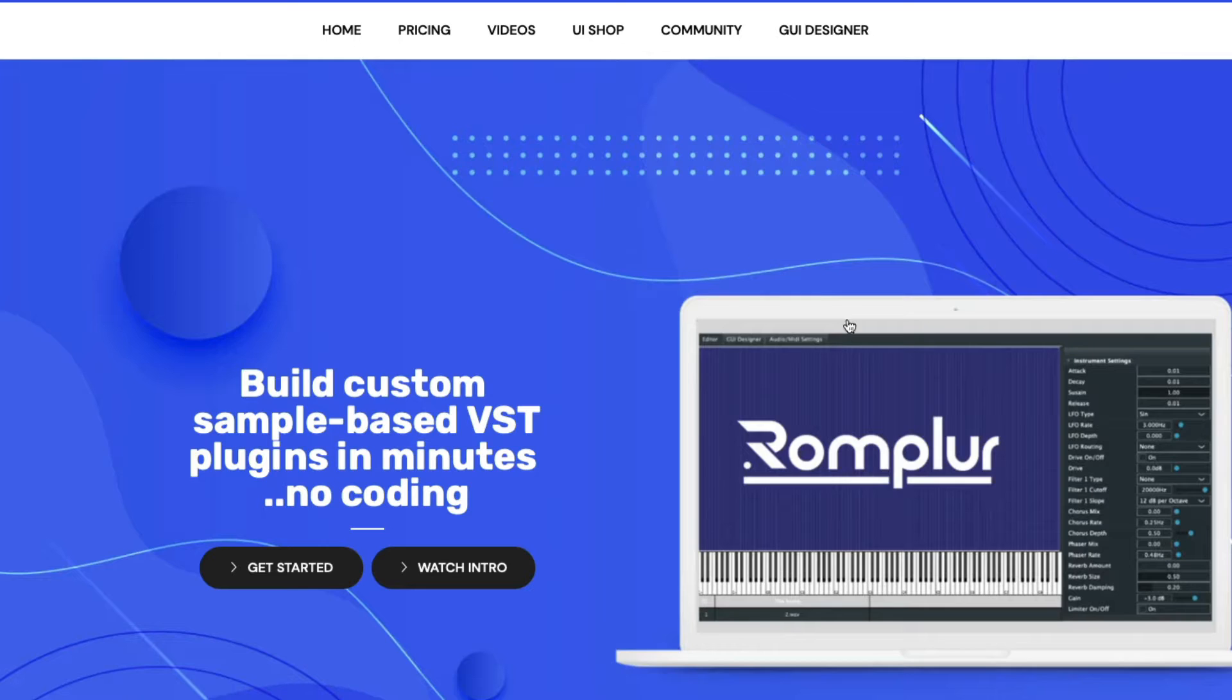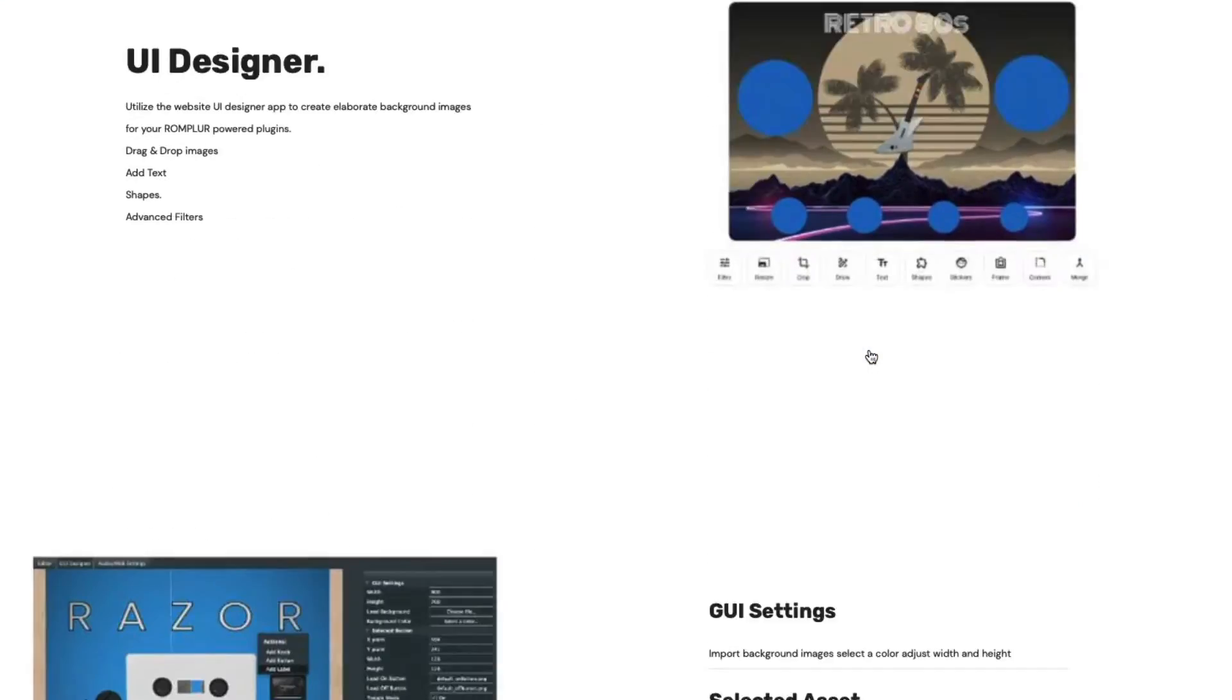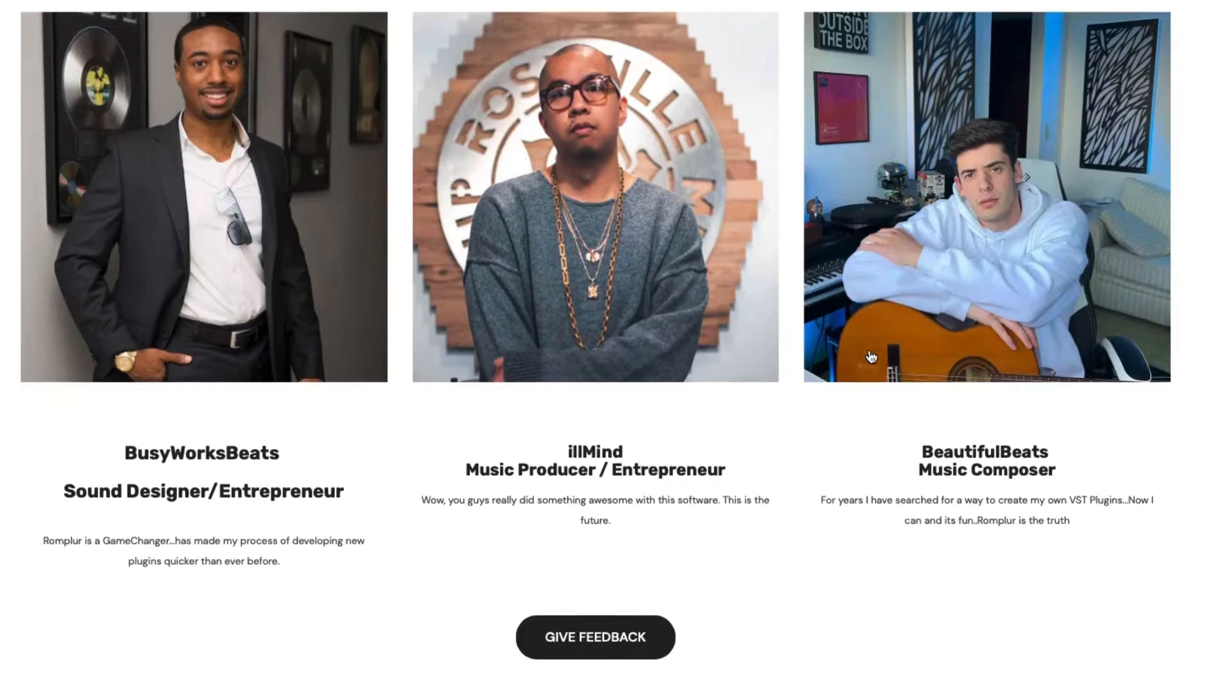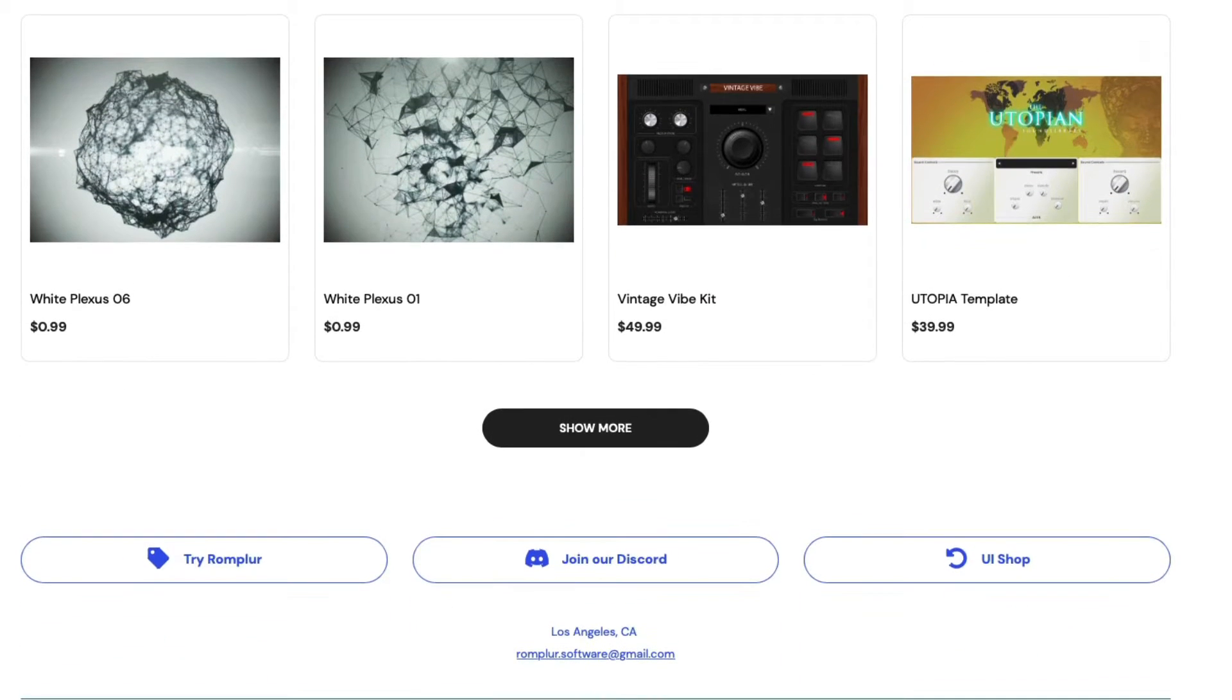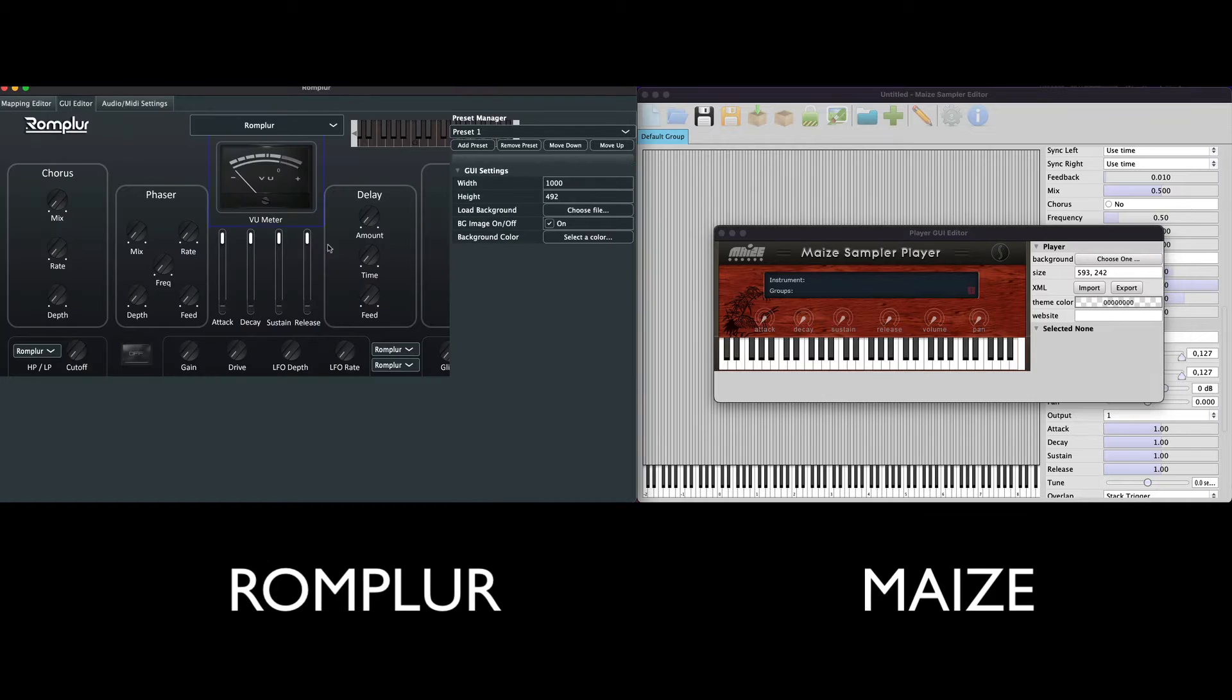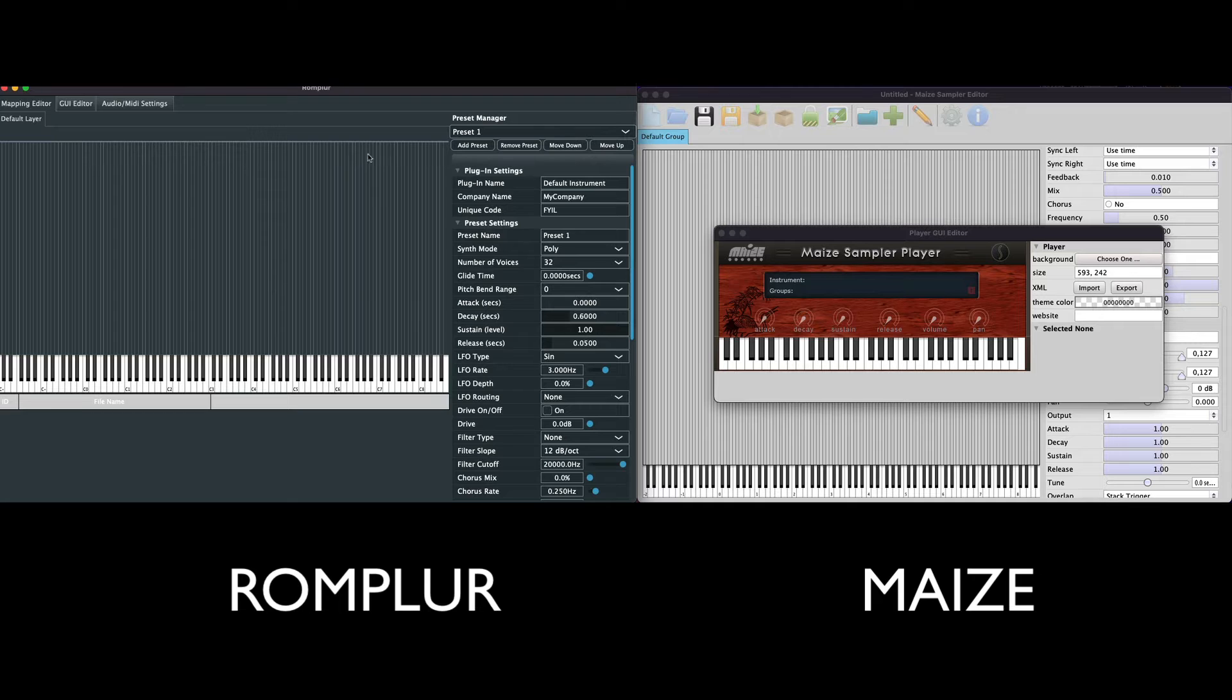Hi and how's it going music creators, Evan Groves here, founder of Rompler. I recently received some questions on our Discord from people interested in Rompler asking what are some of the differences between Maize Sampler and Rompler. Before I get into some of these items, I honestly believe there is absolutely room in the market for both of these products.